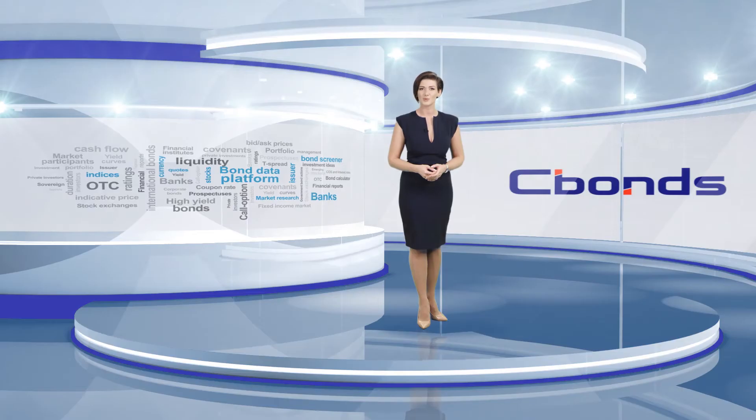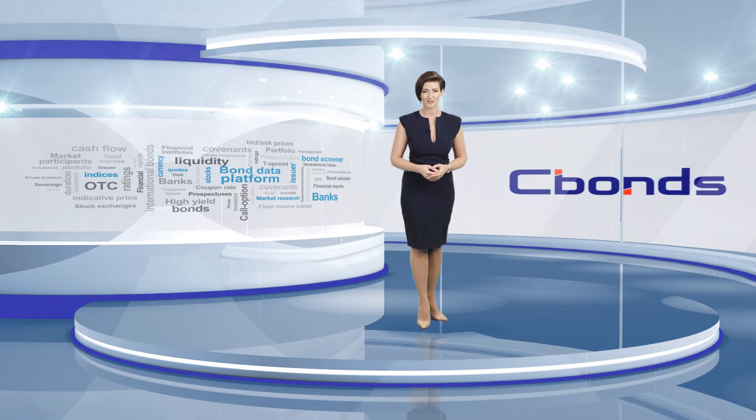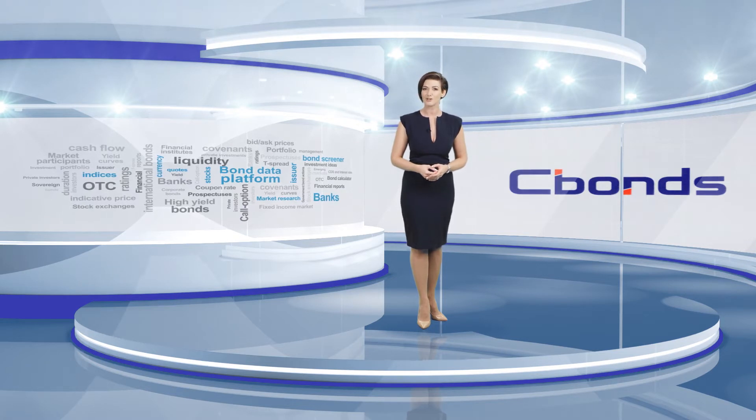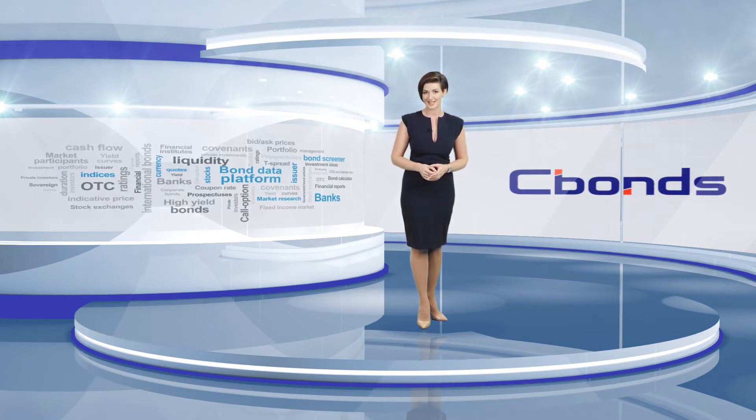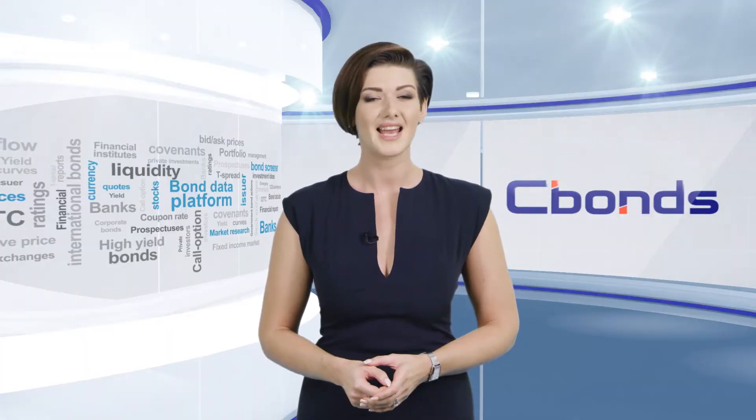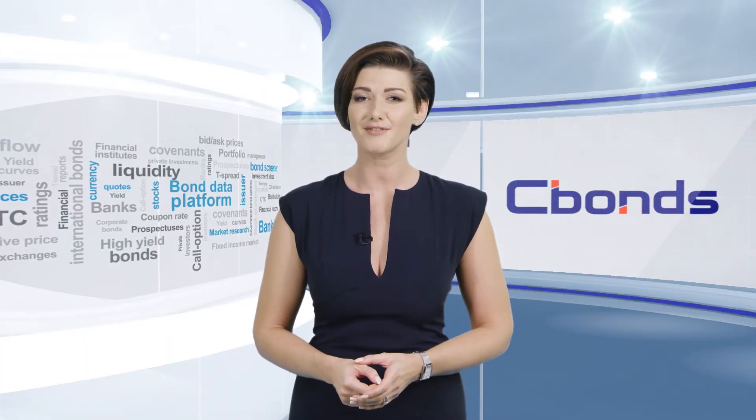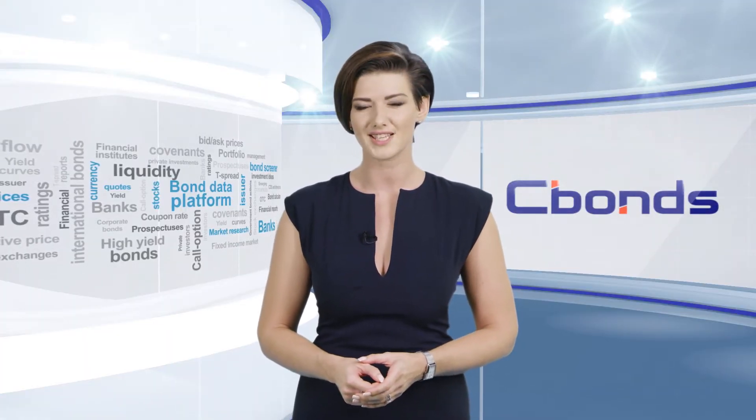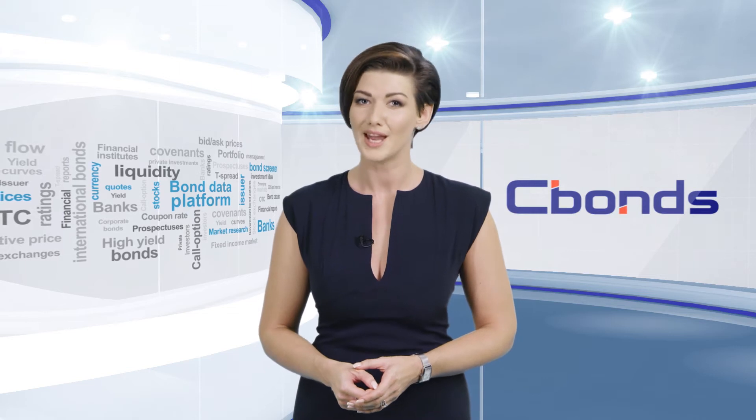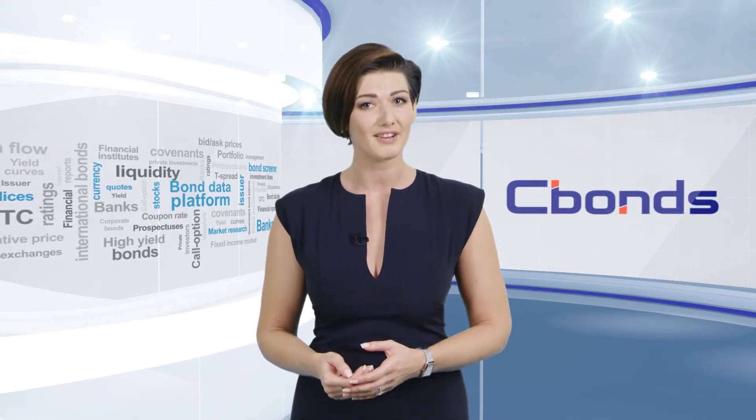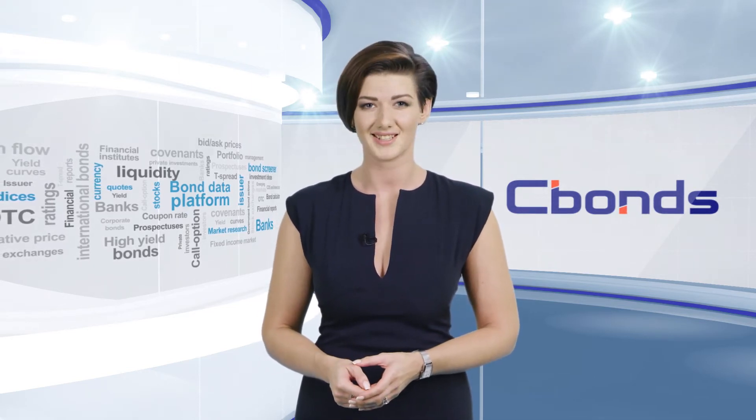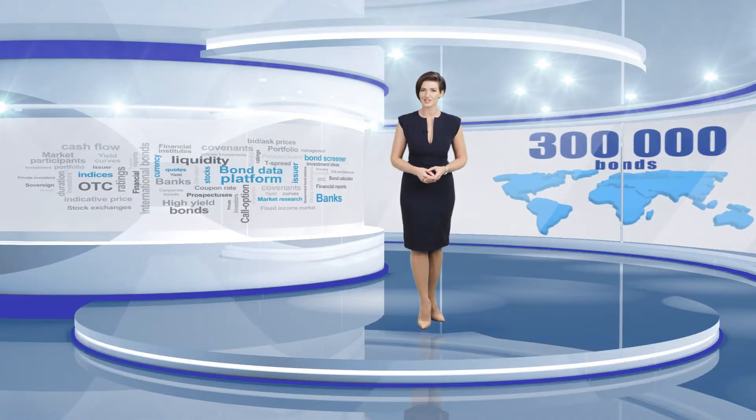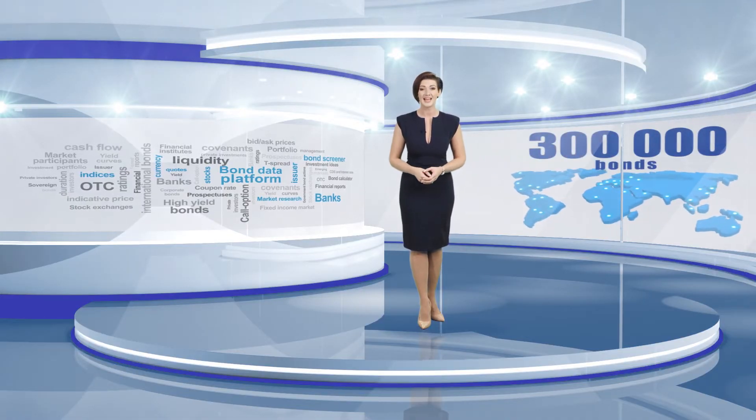In times when having full control of the market situation is mandatory, C-Bonds platform perfectly matches these demands. C-Bonds is a data aggregator which successfully supplies fixed-income market information to both institutional clients and private investors for about 20 years. We cover 300,000 domestic and international bonds globally.